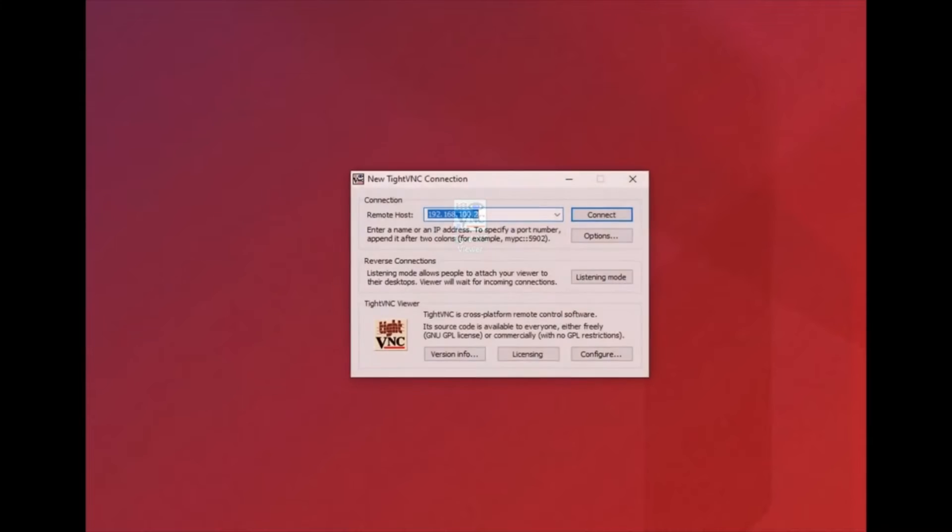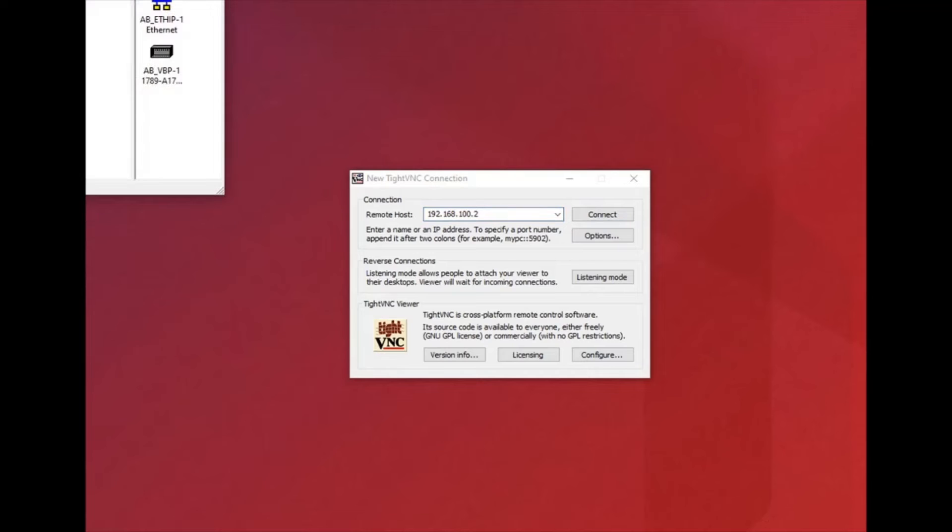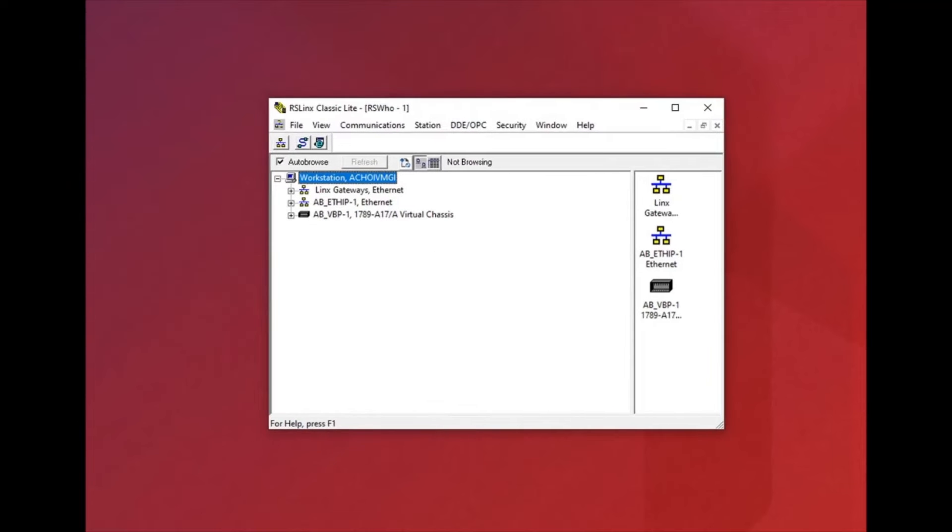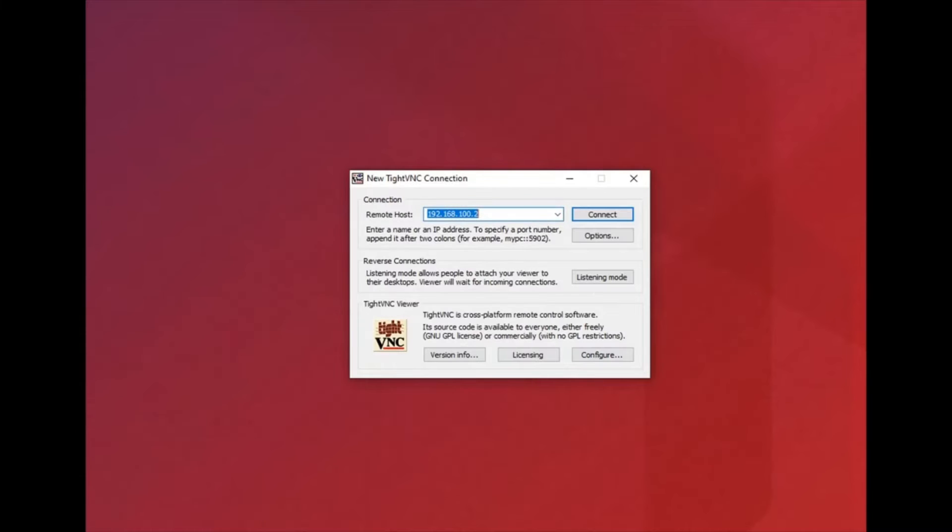And onto your desktop now you need a VNC viewer. So here we're using TightVNC and we're just putting the IP address of the PanelView 800 here. As you can see on RS links there, it's the same IP address because they're on the same network.